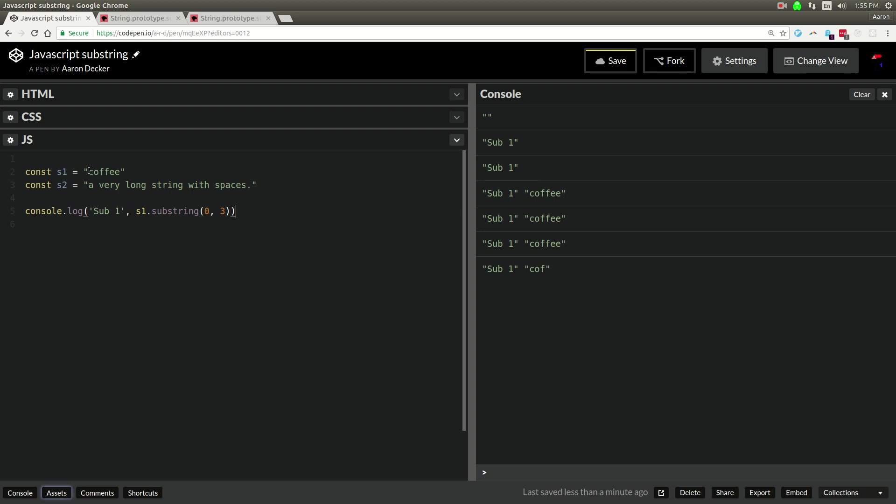And then the second argument is going to be the end of it. So we'll say substring 0, 3. So that was from 0, and then 1, 2, 3. So how does this work exactly?